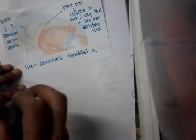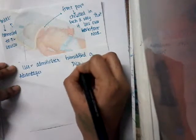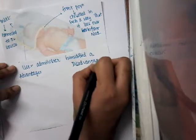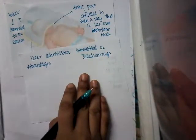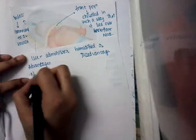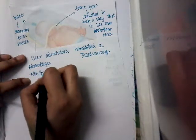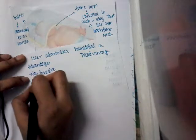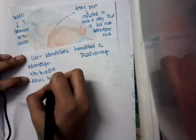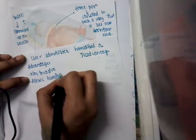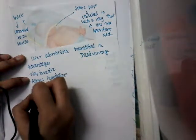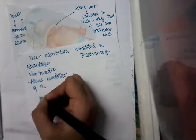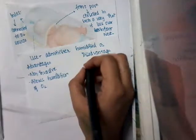What are the advantages of oxygen hood and what are the disadvantages? So, what are the advantages? The advantages are: it is non-invasive, and it also allows humidification of oxygen.